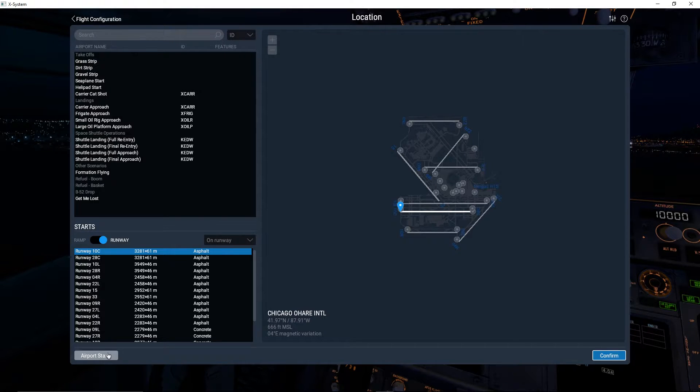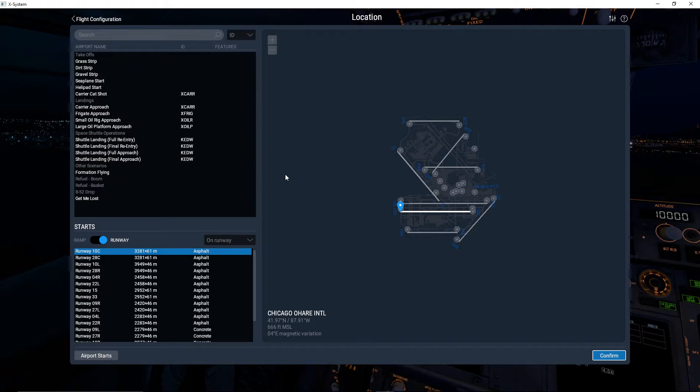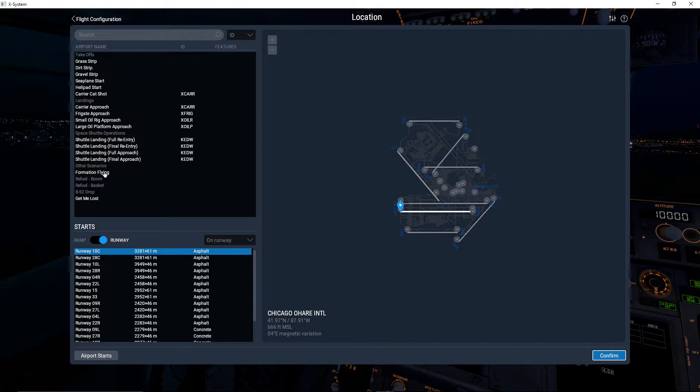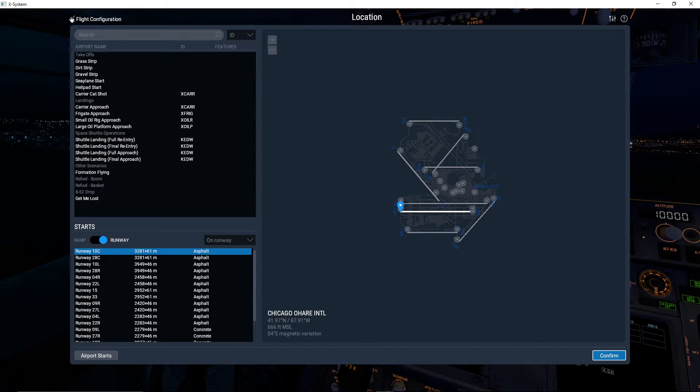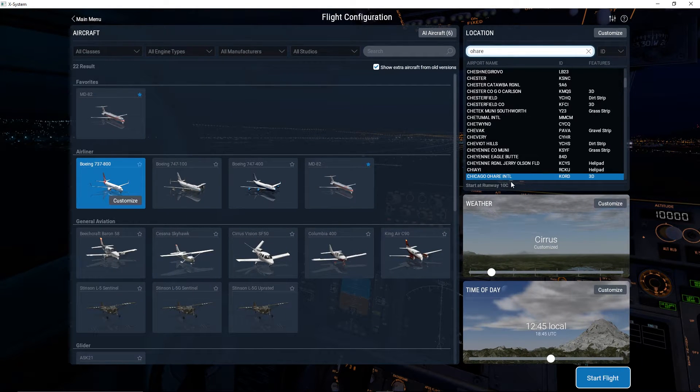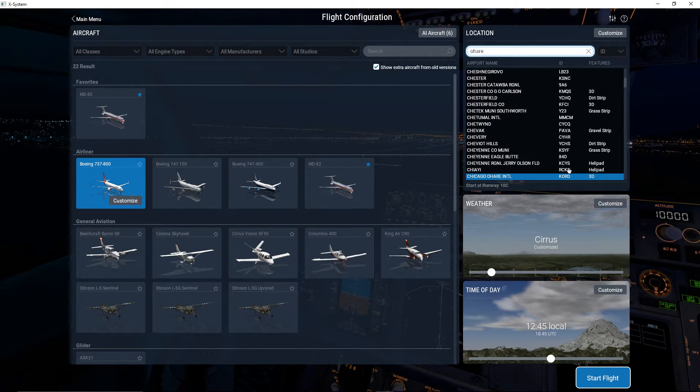Now there's also special starts, things like small oil rigs, frigates, carriers, helipads. Get me lost - I haven't tried that one before but that sounds really fun - just spawn out in the middle of nowhere and find an airport and land there. Or do formation flying, that's really cool, even shuttle landing because there is a shuttle in this game. Now going back to the main menu, as far as I know that's everything with location in your airfields that you can spawn at.